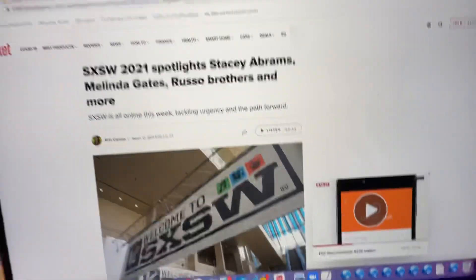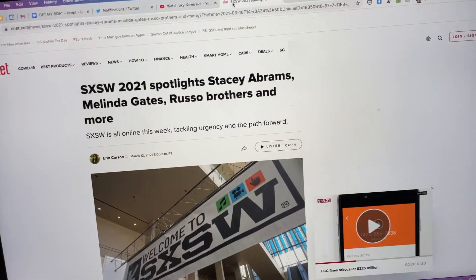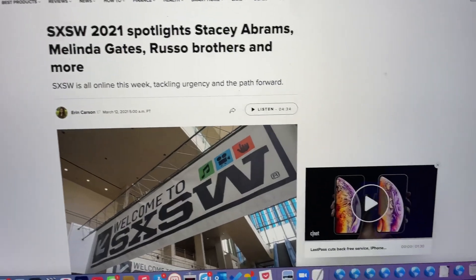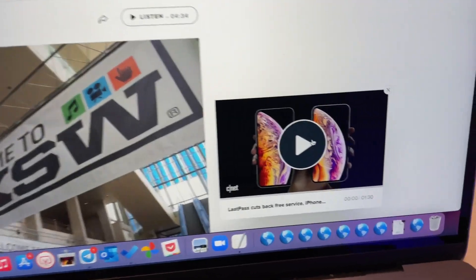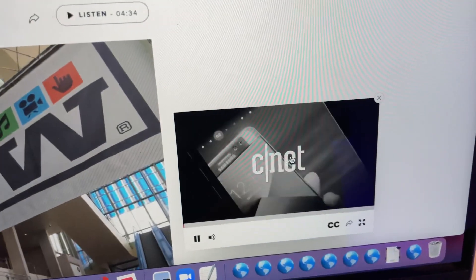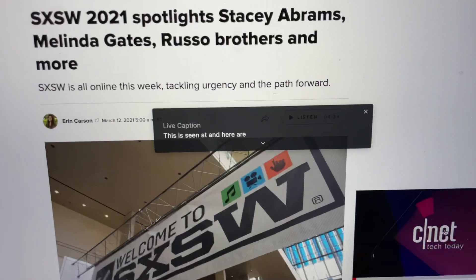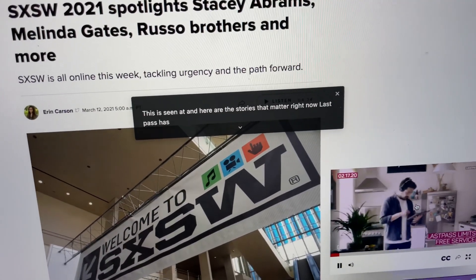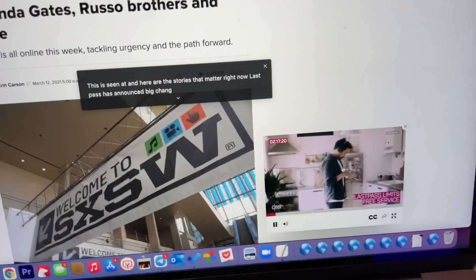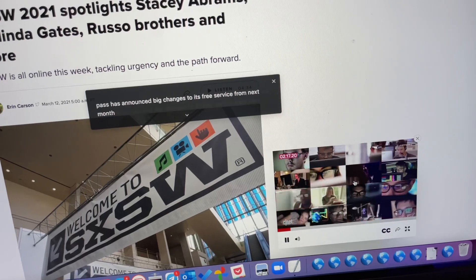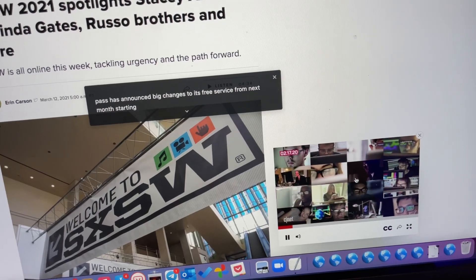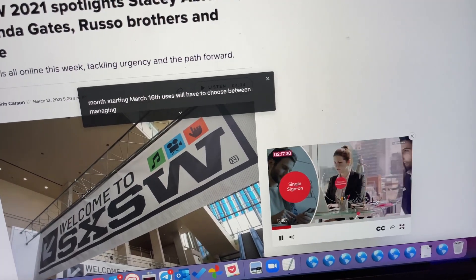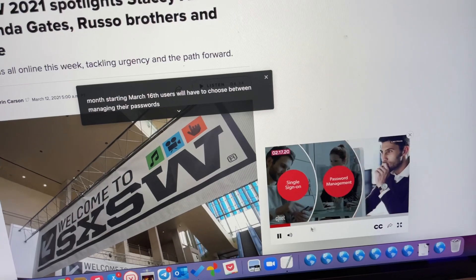Let's go to another website — here is CNET. If you go to this website and happen to watch a video on here, we click play and look at this: it immediately starts generating those captions so that you can see and read what is being said.